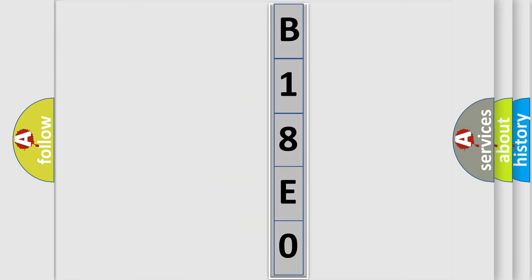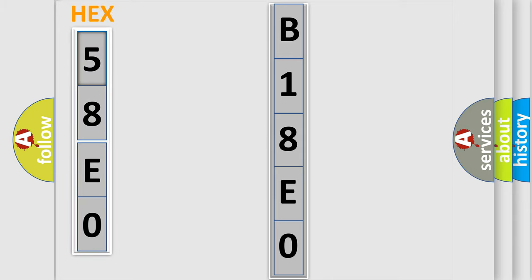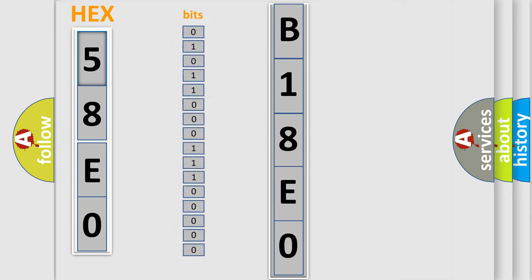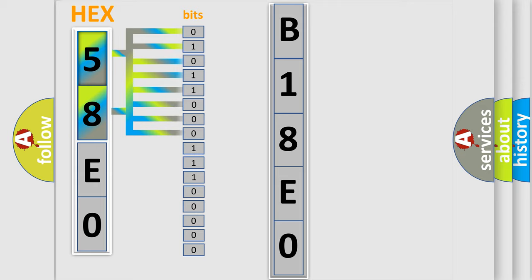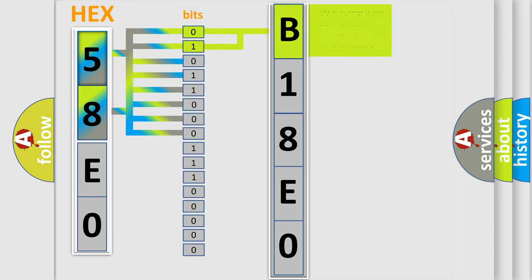The error code is split into two bytes consisting of 16 bits. One bit is the basic unit that each computer works with. The bit has two logical states: zero, low level, and one, high level. By combining the first two bits, the basic character of the error code is expressed.